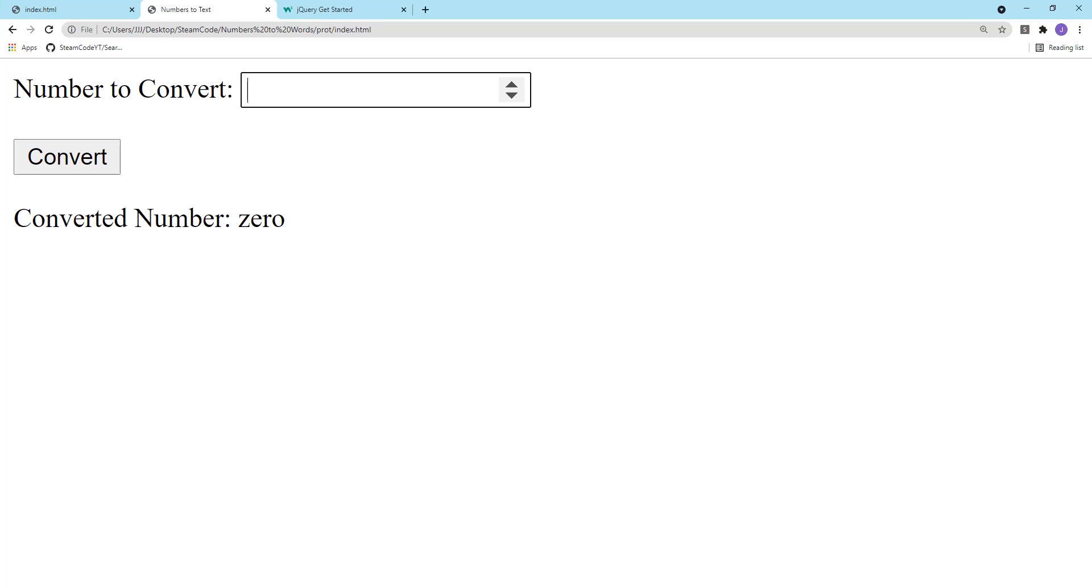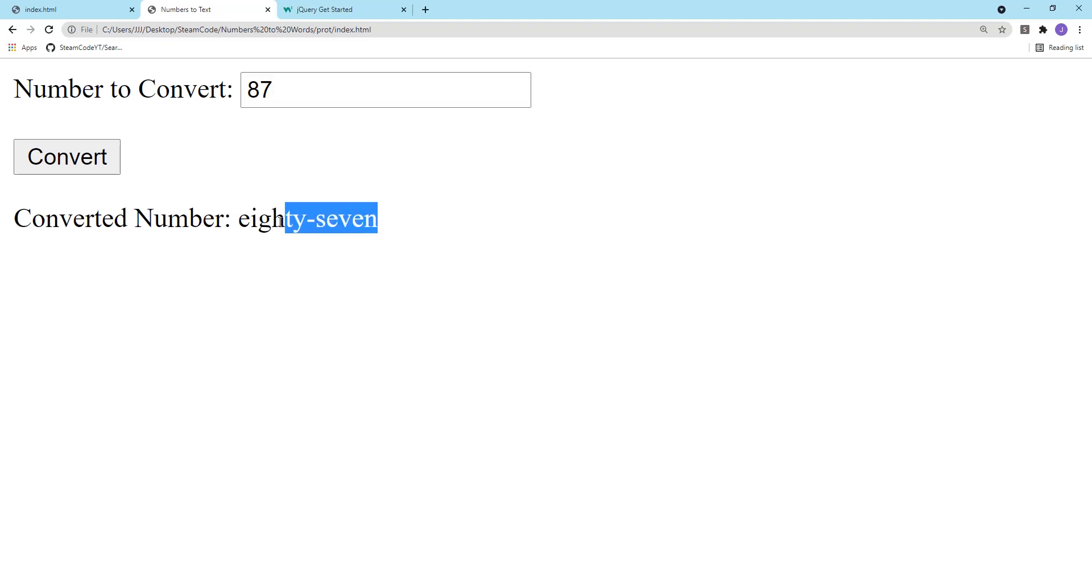Hello everyone, welcome back to SteamCode. In this series we're going to be creating a number to words converter. So let's have a little demonstration. What this will do is it'll take any number you have that's below a certain limit, then once you convert it, it converts it to the word representation of that number.